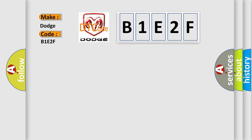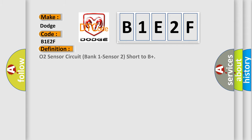The basic definition is: O2 sensor circuit bank 1 sensor 2 short to B+. And now this is a short description of this DTC code.